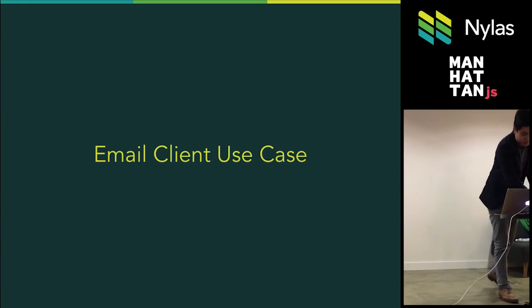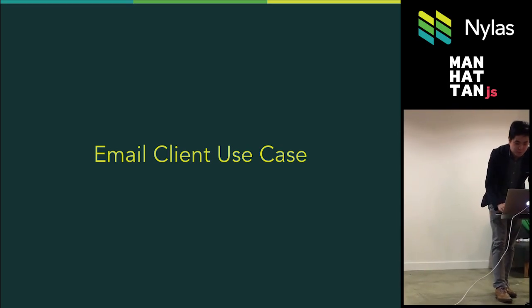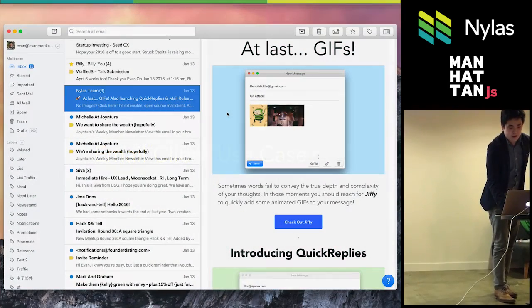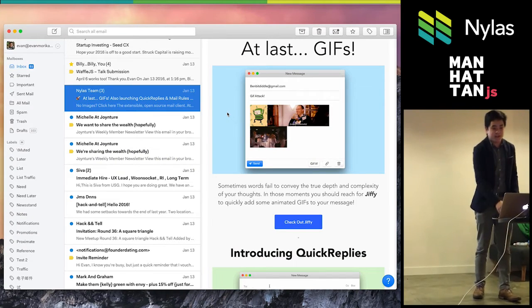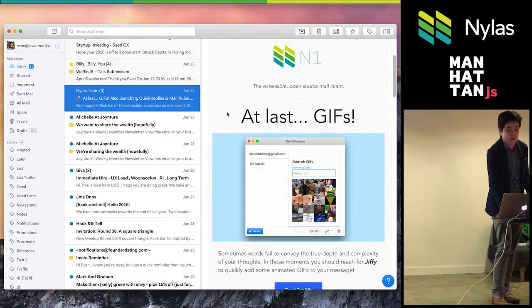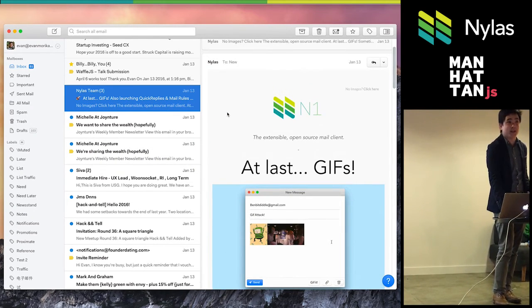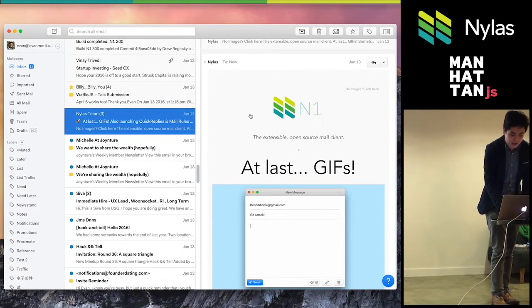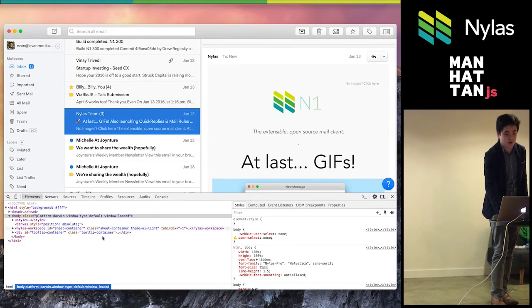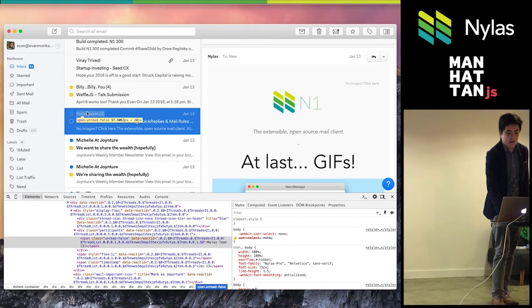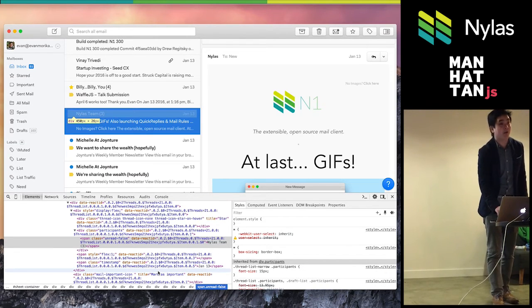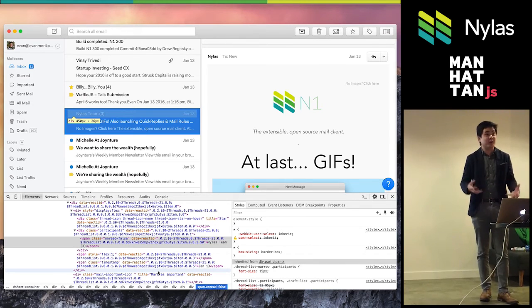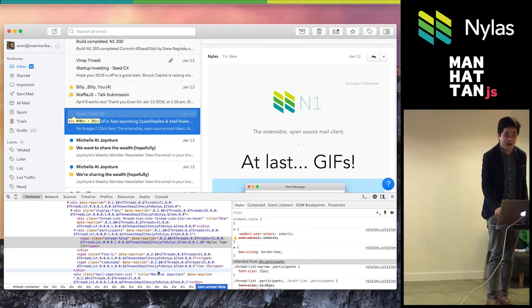So to specifically show you a little bit about the way we use it, this is N1 here. It is an email client that is working and acts as if it was a native desktop app. But at the end of the day, it is actually all built in JavaScript, HTML, and CSS. Everything here is rendered by React and running JavaScript. And you can build and extend it as if it was a JavaScript app.